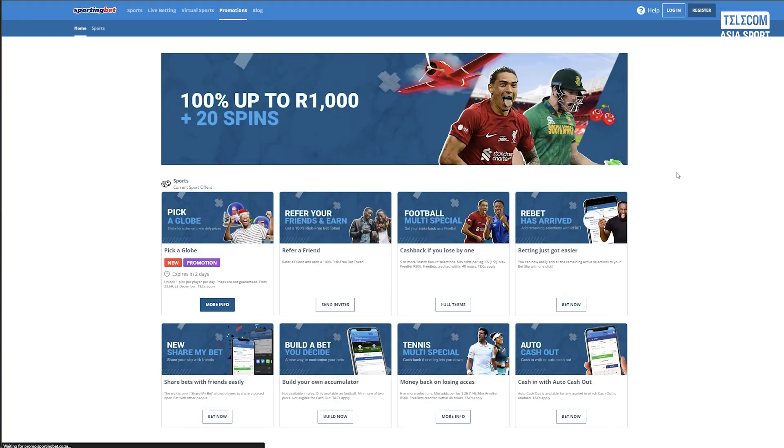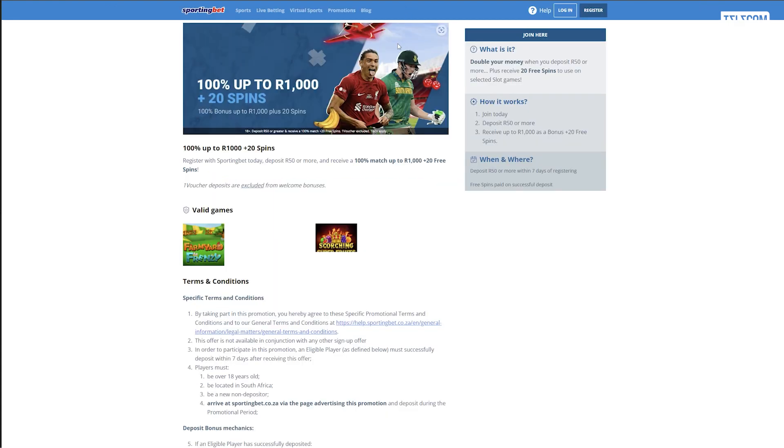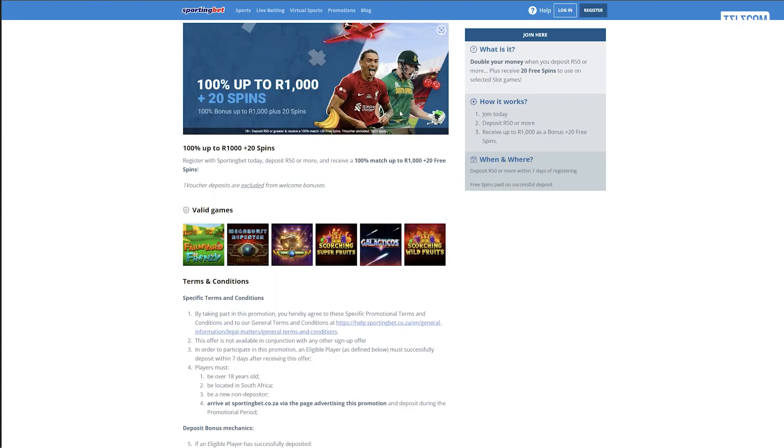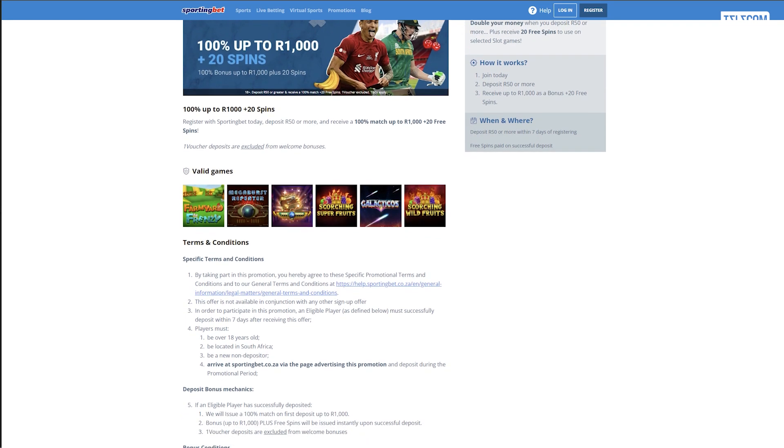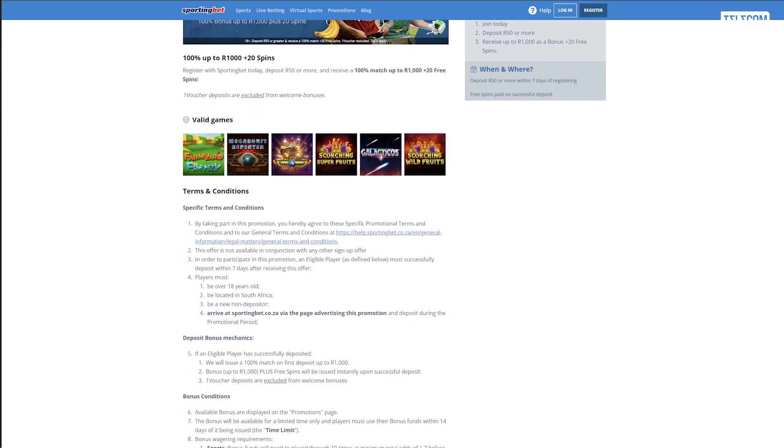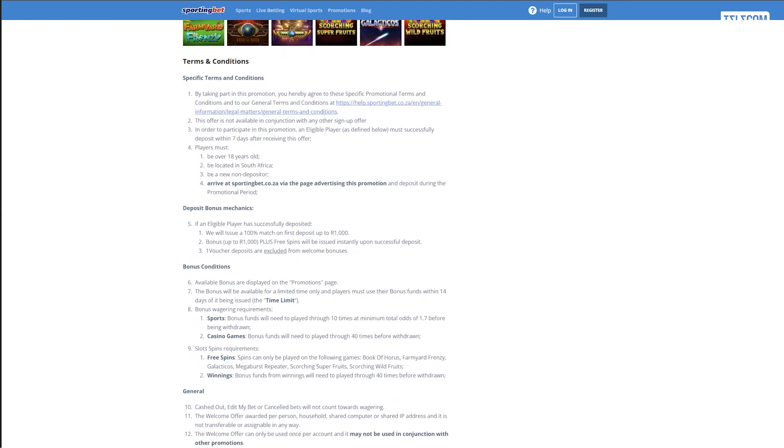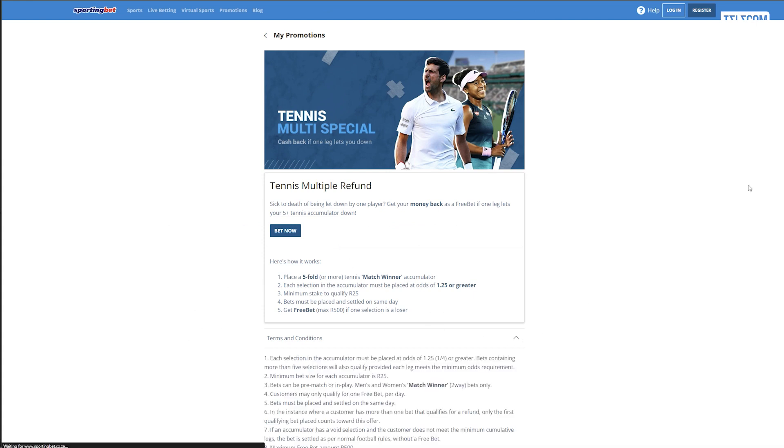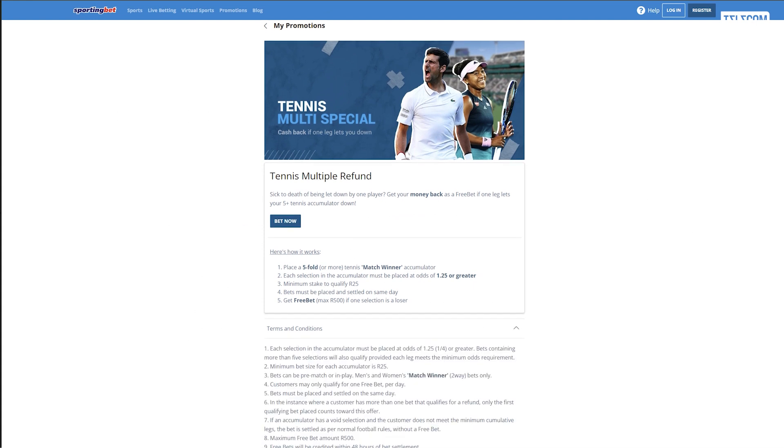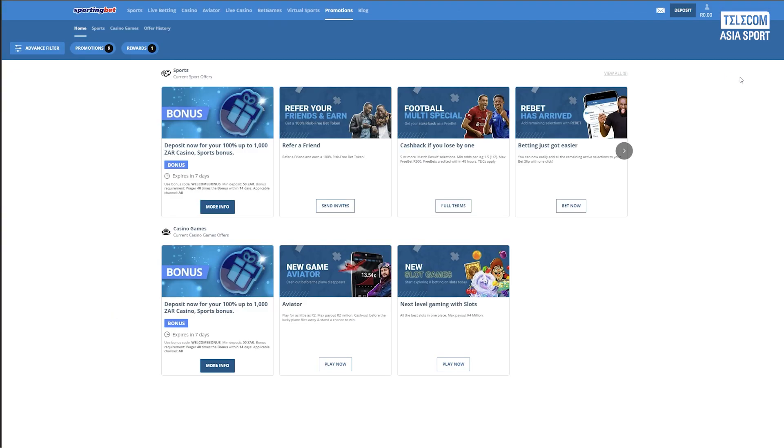Sporting Bet betting site has amazing offers for its new and existing punters. Sporting Bet offers new clients a risk-free first bet worth a maximum of 2,000 rand that may be used to cover any sports wagers they place within seven days after creating an account. The bookmaker also has offers such as multi-bet cashbacks, which punters get if a multi-bet loses by one game.